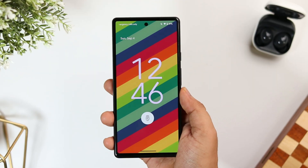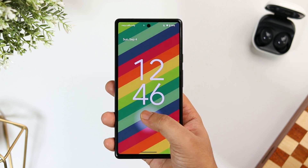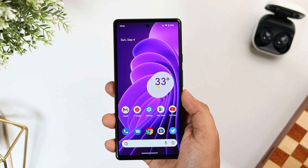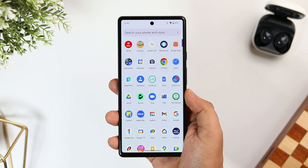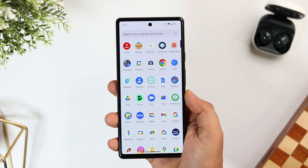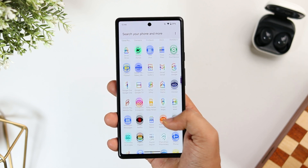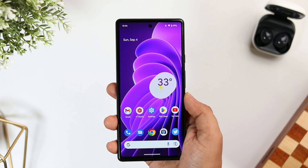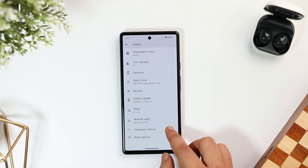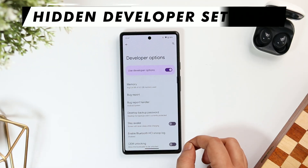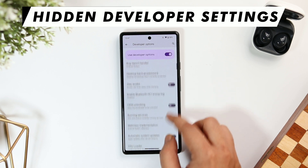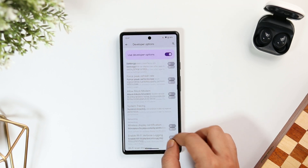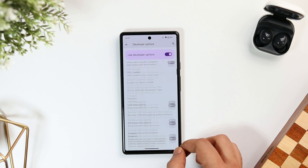How is it going everybody, Mr. Android here, welcome back to a brand new video on this channel. Did you know there is a secret hidden menu in your Android phone that is filled with some amazing advanced features? Once you start using them, I'm sure you will become a pro Android user. I'm talking about the developer options, and today I'll be showing you some of the best and useful settings that you should enable in this secret menu.